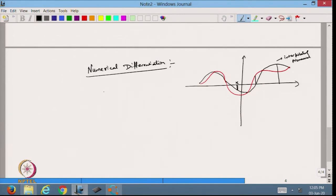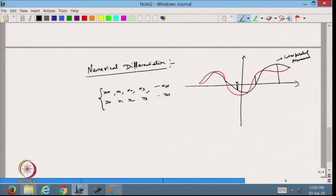In this case we have values x₀, x₁, x₂, x₃, ..., xₙ and corresponding y₀, y₁, y₂, y₃, ..., yₙ. Based on this data we build an interpolating polynomial or curve fitting, and from that we find the value of the derivative at any point x between the data values. That is what we are going to do with numerical differentiation.